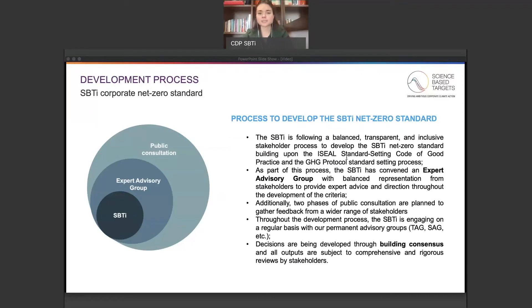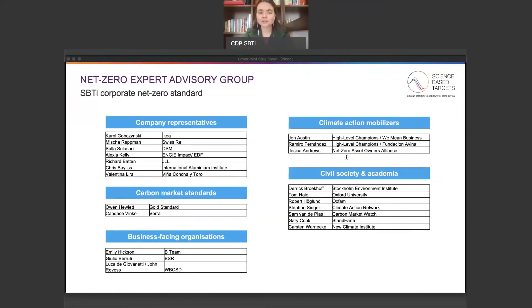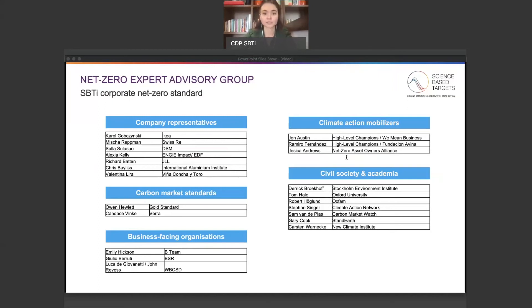Throughout the development process, the SBTI is also engaging on a regular basis with permanent advisory groups, such as the technical advisory group and the scientific advisory group. Decisions and all outputs are subject to comprehensive and rigorous reviews by stakeholders. The net zero expert advisory group is a group of about 25 volunteer advisors with professional backgrounds in business, civil society, academia, and multilateral organizations. They have expertise in voluntary emissions reduction target setting in a corporate context and in-depth knowledge of climate change mitigation from a diversity of perspectives. Their primary objective is to serve in a technical advisory capacity and to provide requested input and advice to the SBTI throughout the development of the drafts.